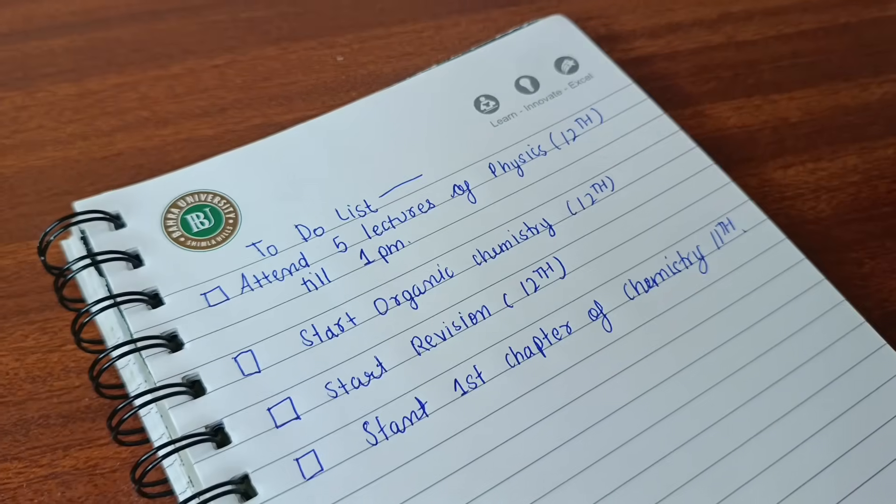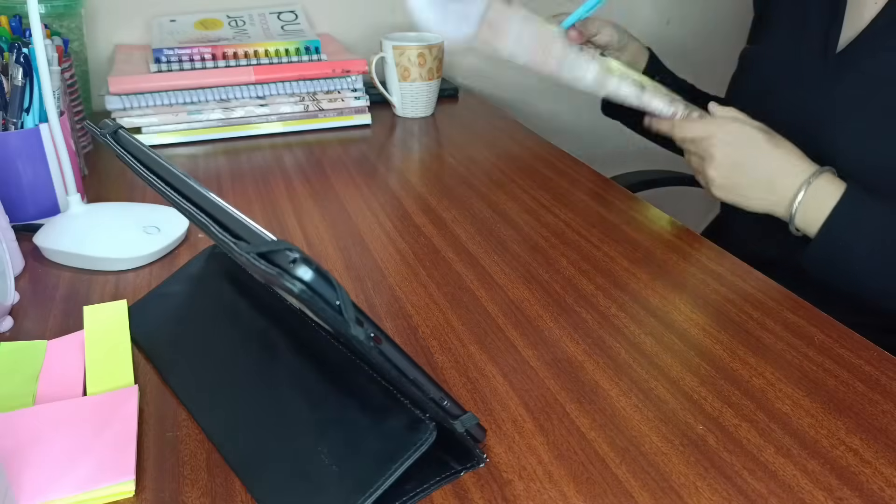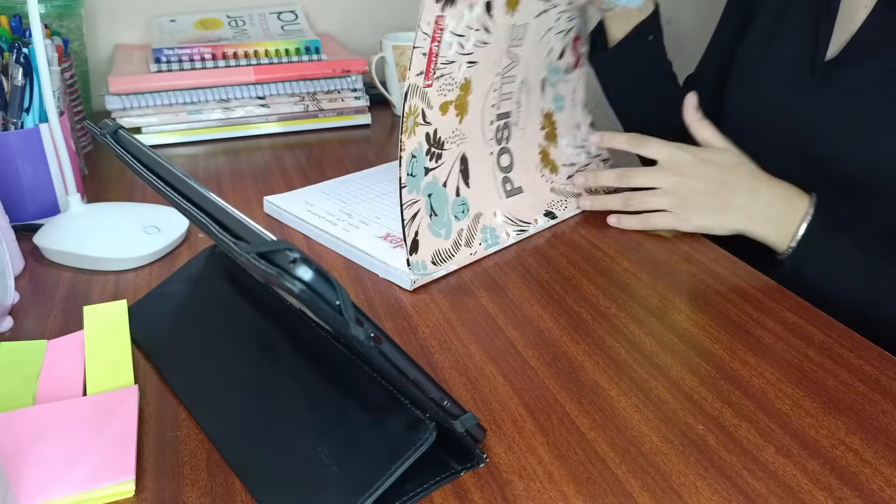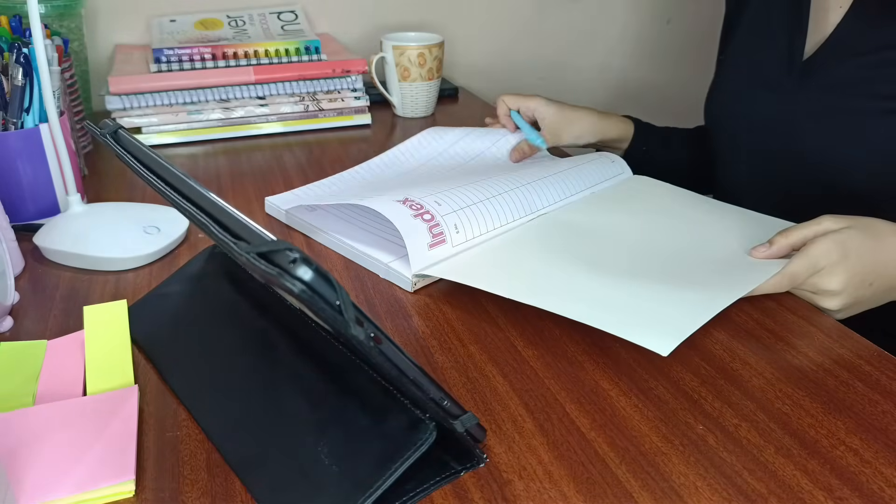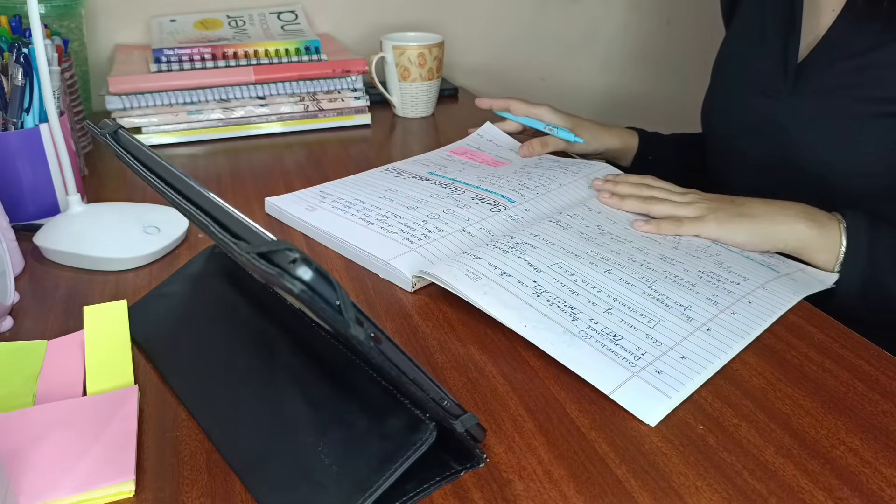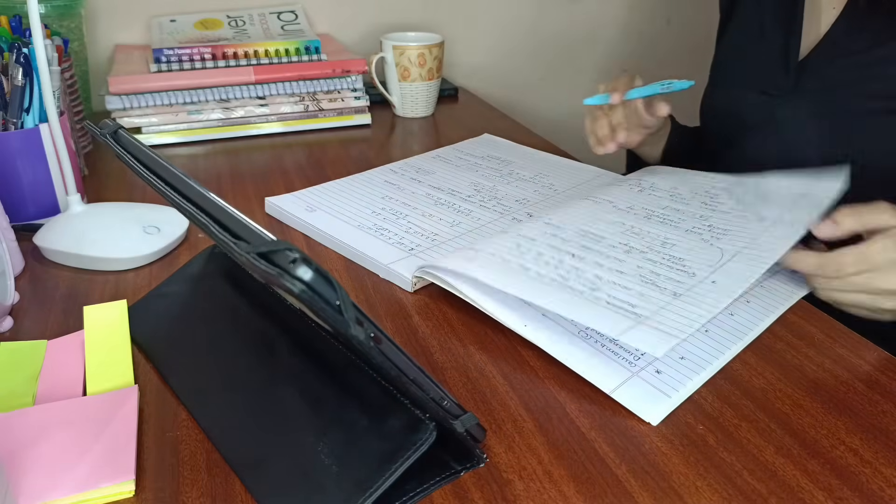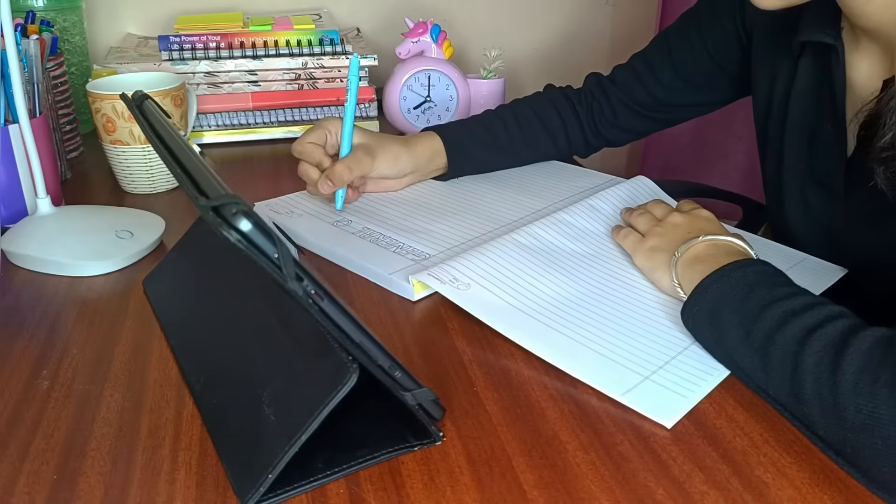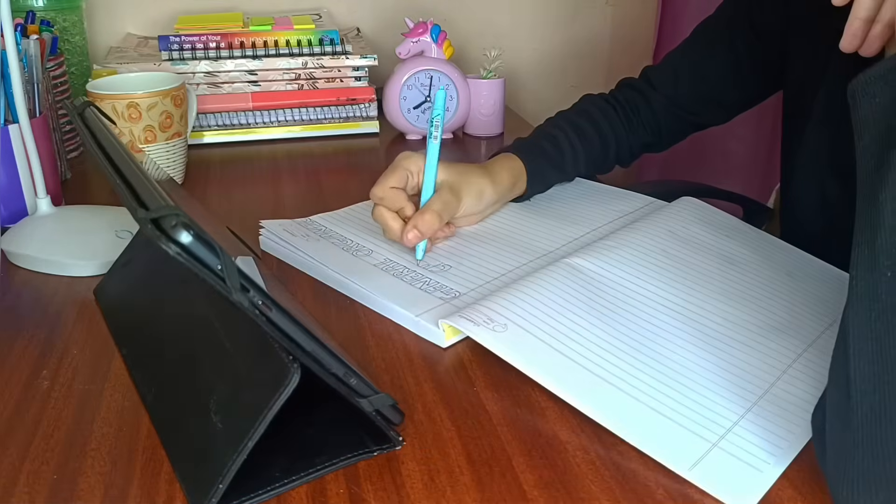First of all, I have made a to-do list. I have made my recording after that. I am sitting around 8 o'clock.